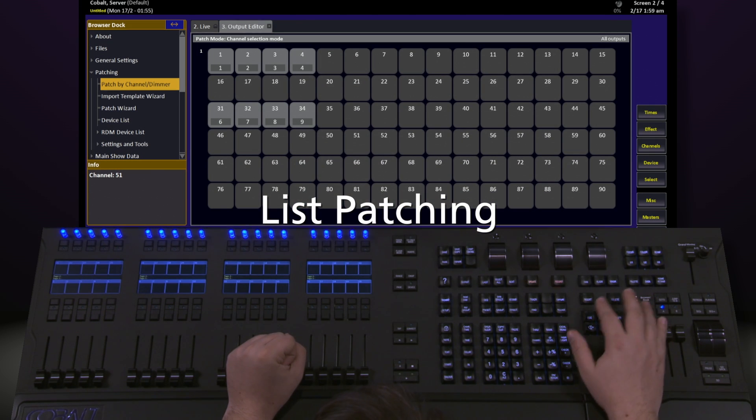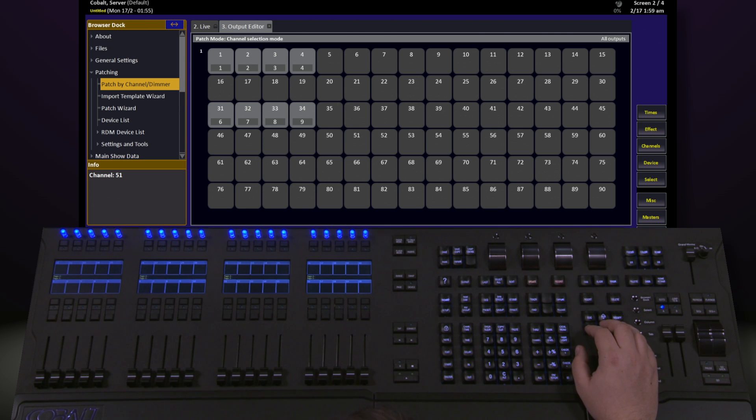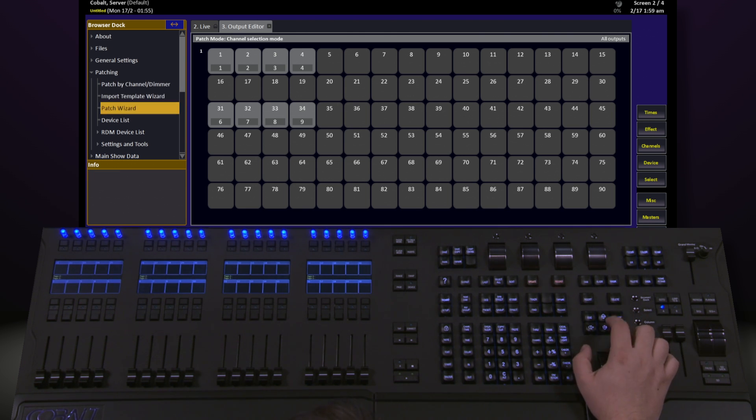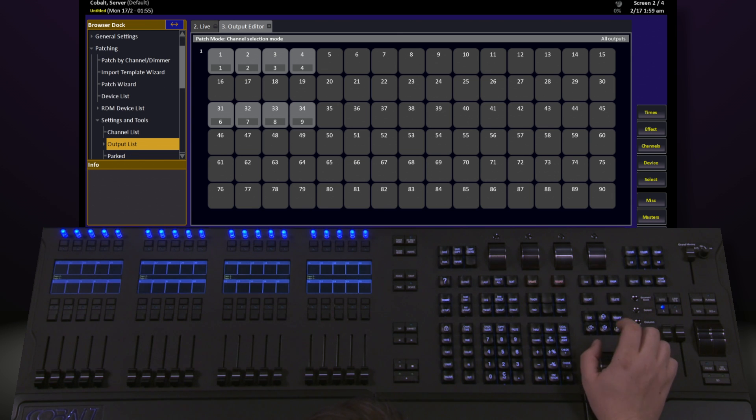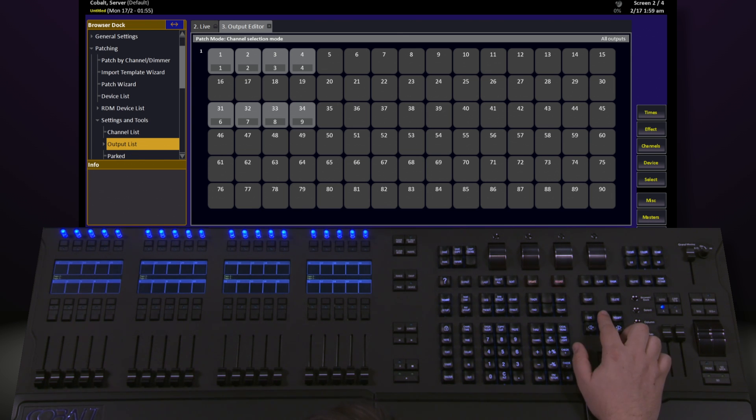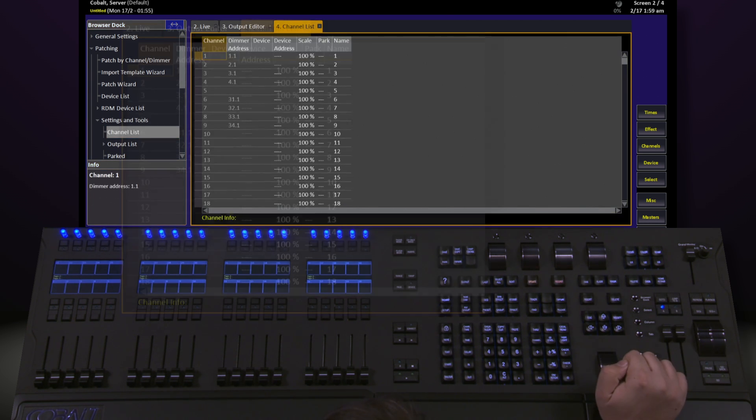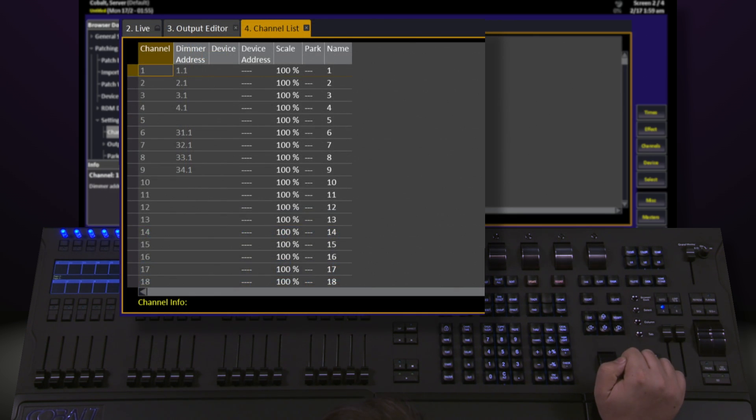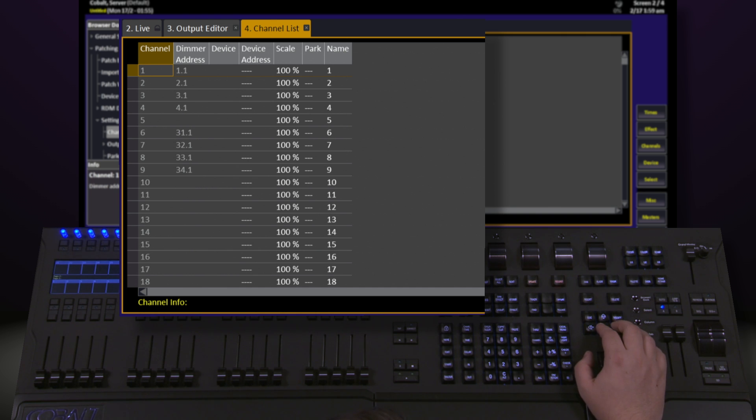Going back into our browser, there are a couple other ways we can look at patching. If I navigate down to settings and tools and expand that, I have two options here that we're going to talk about right now. The channel list and the output list. If I select one of these with my arrow keys and hit modify, it'll bring it up. This is the channel list. It's a list of channels in sequential order, the dimmers and addresses that are assigned to it, and some other information we'll get into a little bit later.